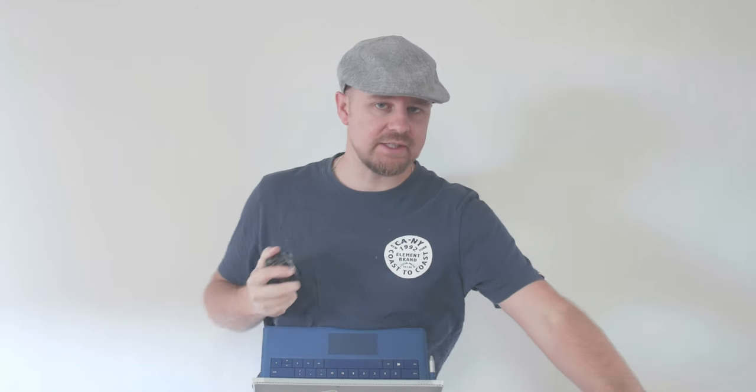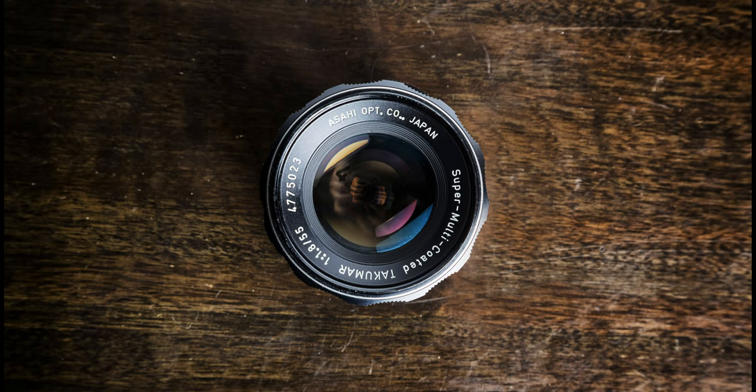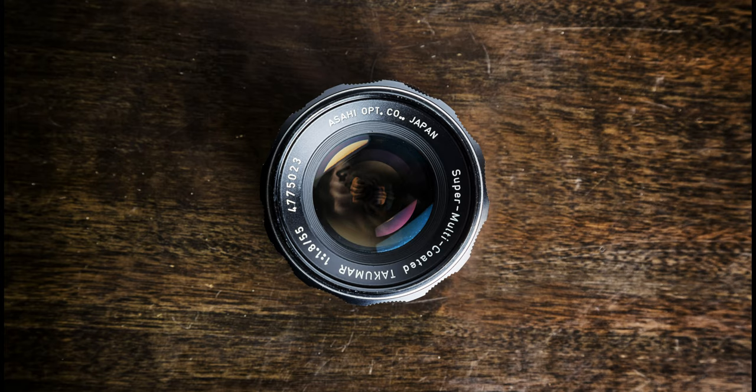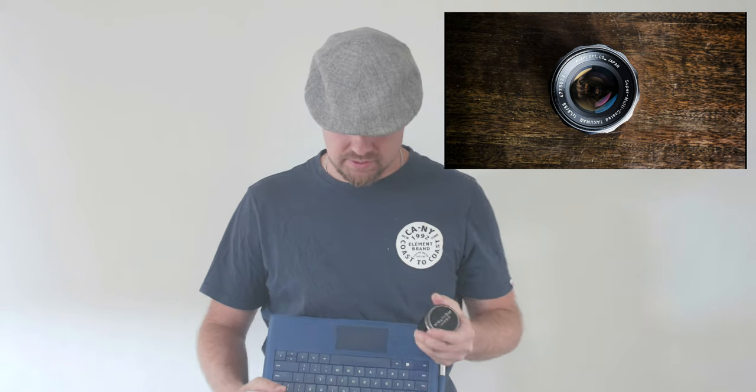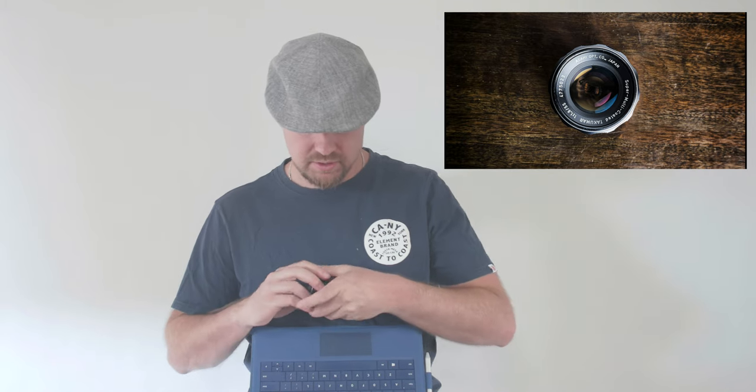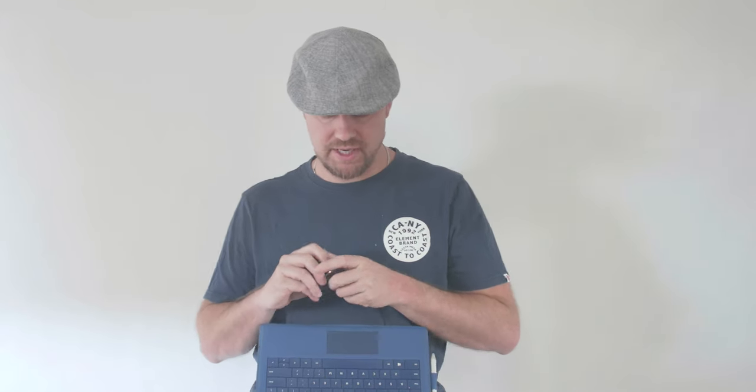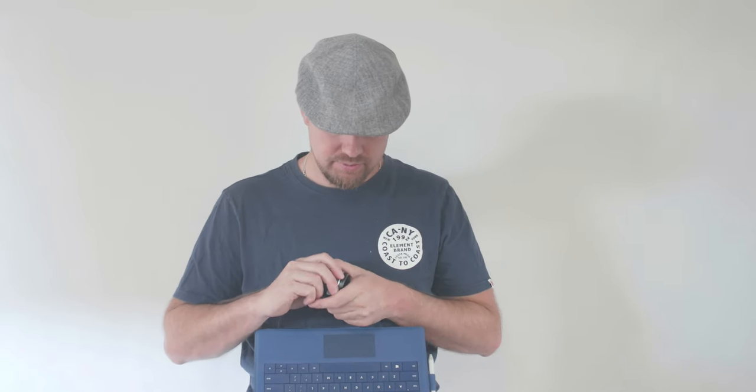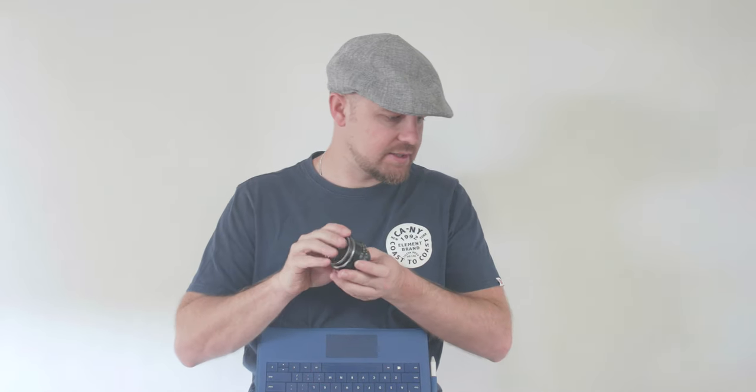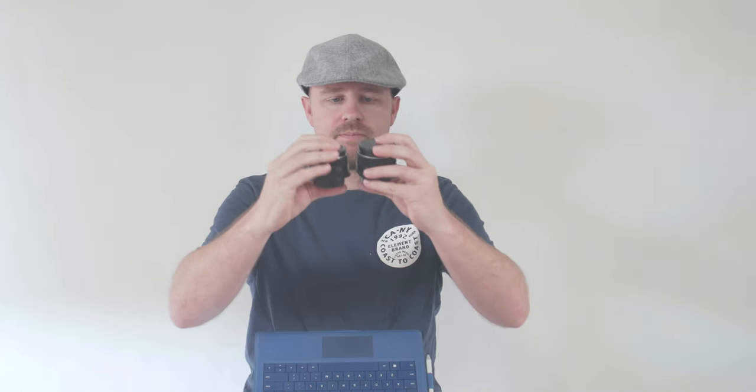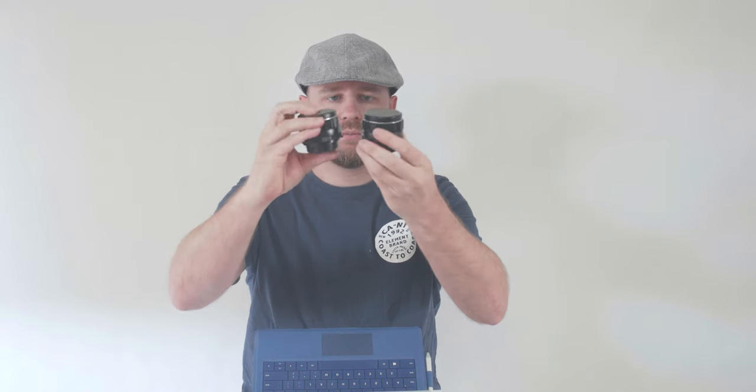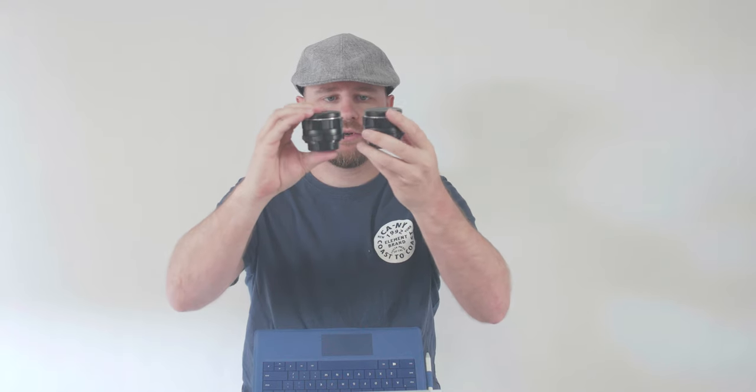We'll see you in the next few minutes. Pentax Super Multi-Coated Takumar 55 millimeter 1.8, product code 37104. As you can see, these lenses are the same size, so all the 50s are pretty much the same size. Let's wind it down, they're all pretty much the same size.